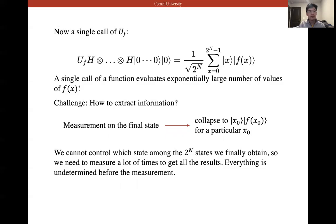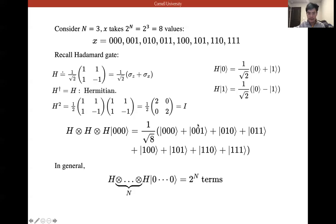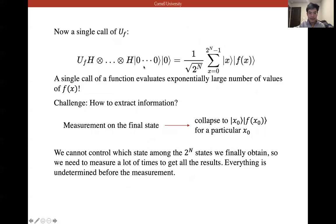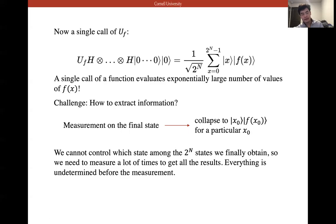We then call U_f just once on this superposition of all states. Recent research by IBM or Google uses systems with perhaps 50 or more qubits. Applying the unitary transformation yields (1/√2ⁿ) times the sum over all possible states of |x⟩|f(x)⟩. A single call of the function evaluates an exponentially large number of values of f(x) — this is the essence of quantum computation.